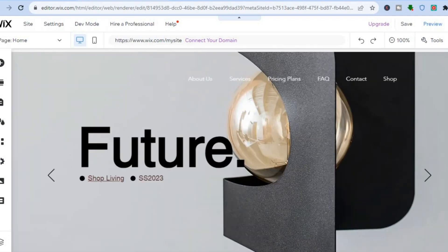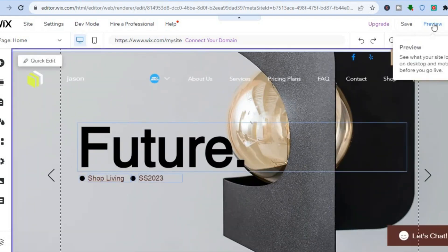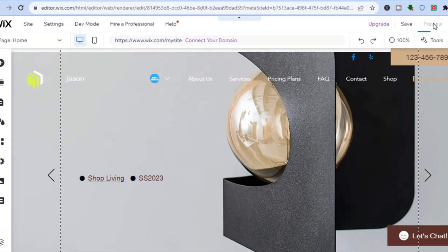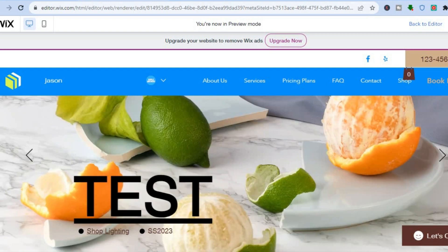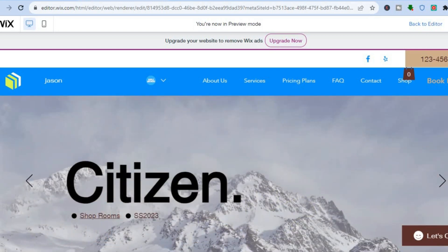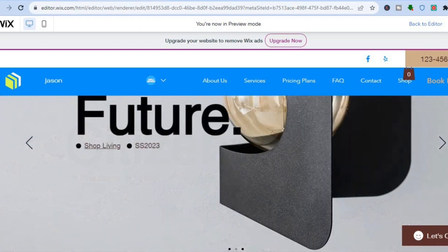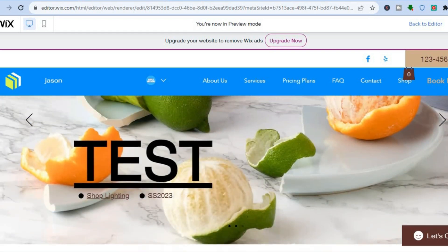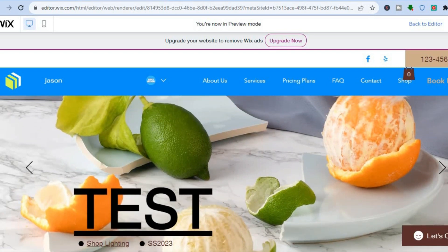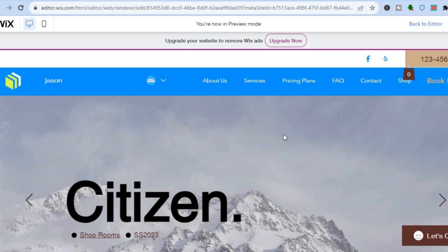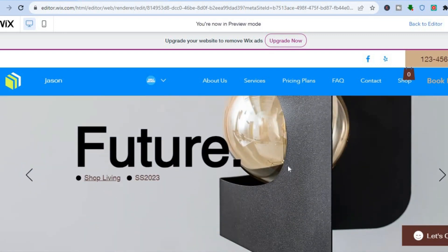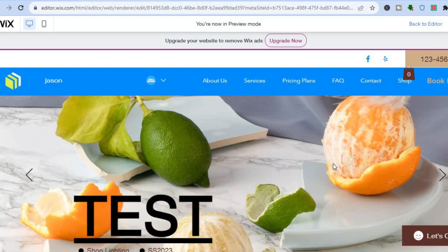Then you can preview the changes by tapping 'Preview.' You can see the slider gradually changes between slides. If you'd like to edit the duration each slide stays on screen, hover over the slider and tap 'Manage Slider' to set when it changes and manage the duration. You can see the video slide, the image slide, and the third one we added.